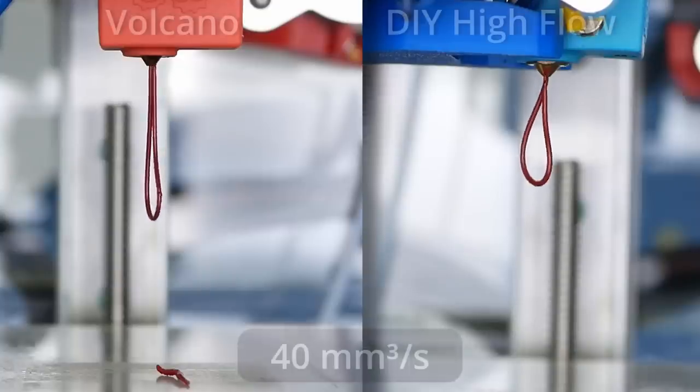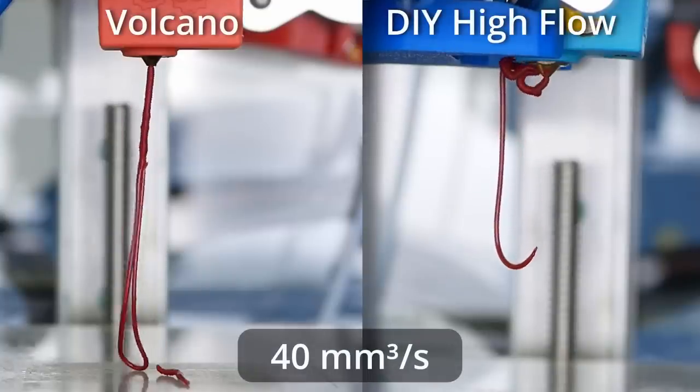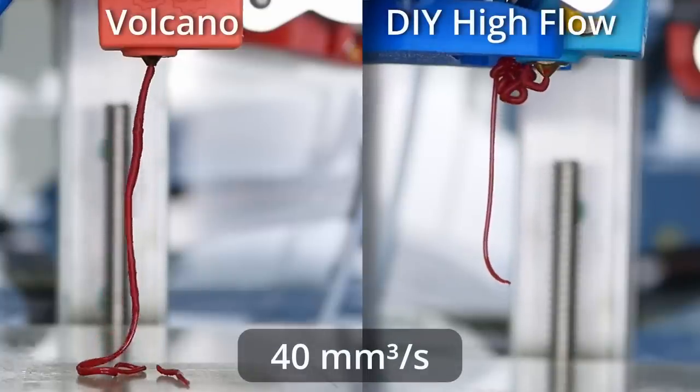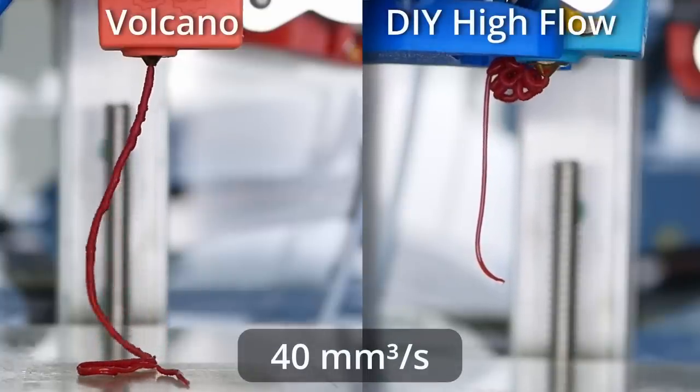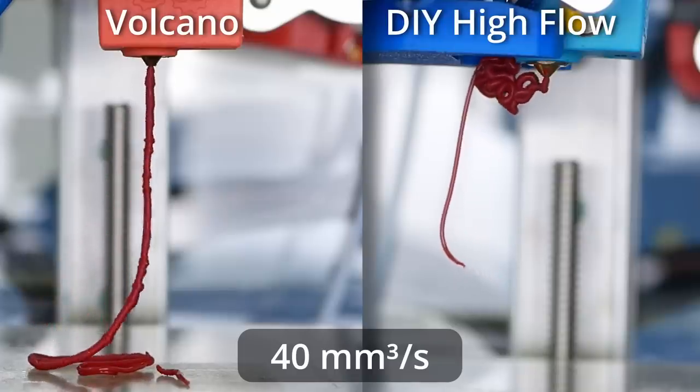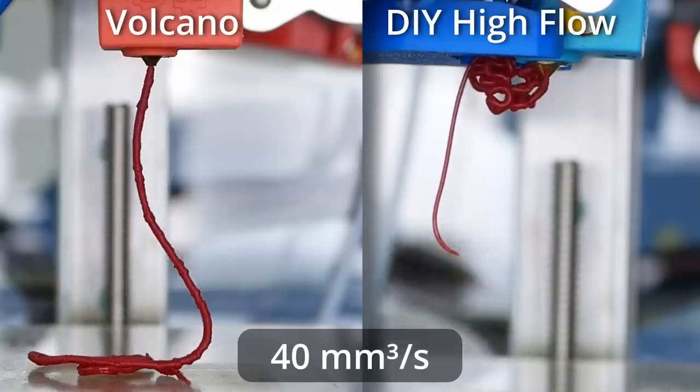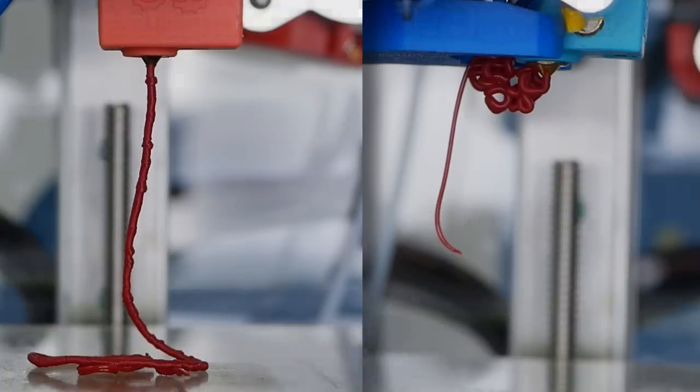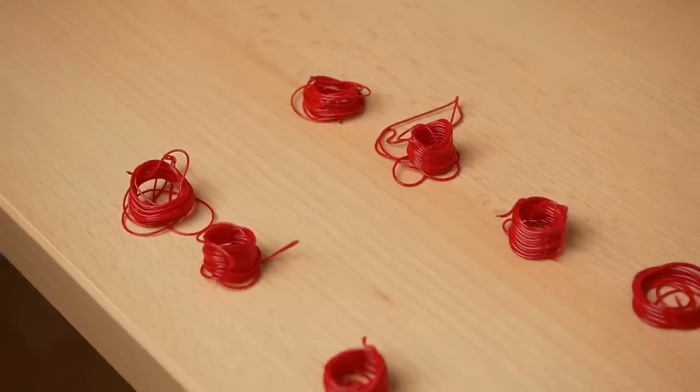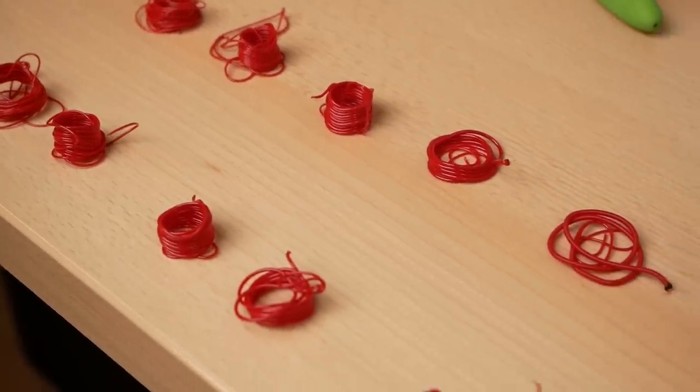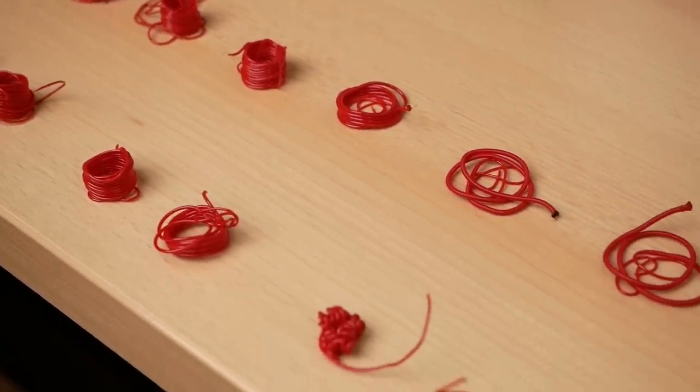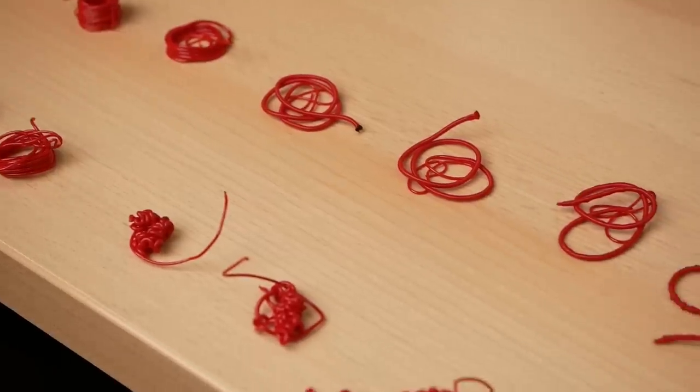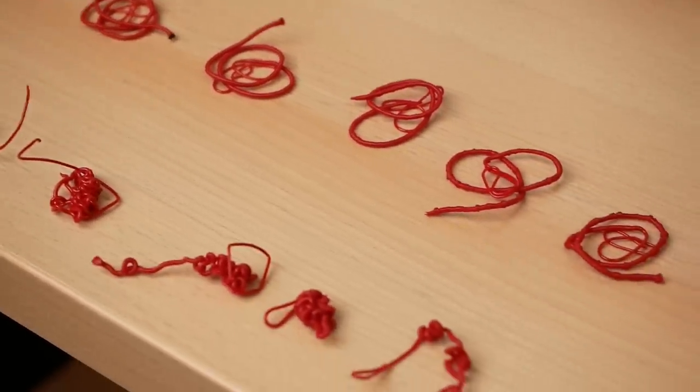Just on a side note, the reason why the extrusion from the Volcano stays straight and the ones from my DIY high-flow nozzle curl up are the unsymmetric nature of my pin placement that cause an unsymmetric shear profile in the melt, making the material bend up in the direction of the smaller hole. I talked about using two different tests to benchmark the performance of a nozzle and the second one might even be more important than the pure extrusion performance we just tested.